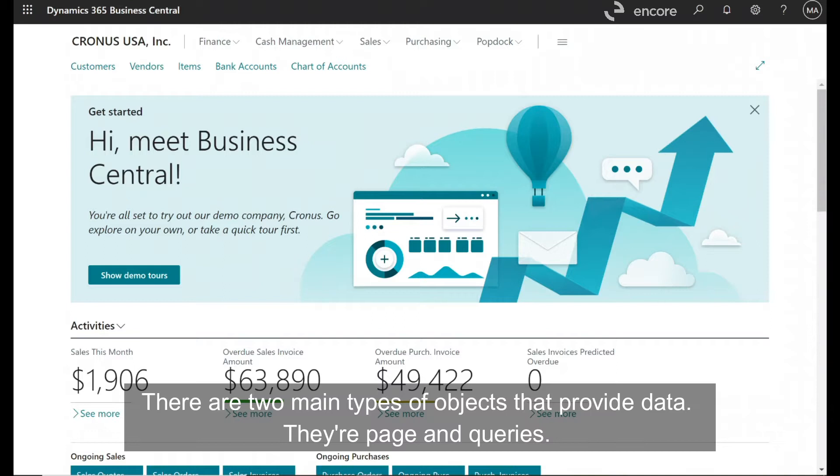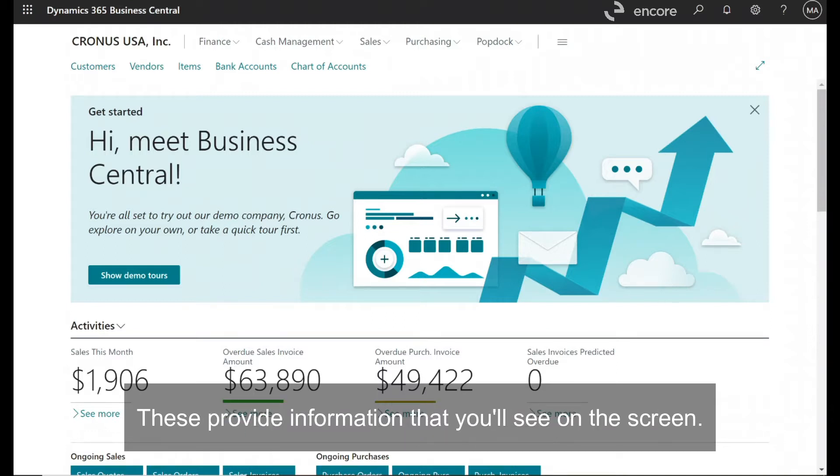There are two main types of objects that provide data. There are page and queries. These provide information that you'll see on the screen.